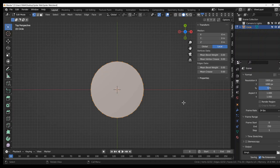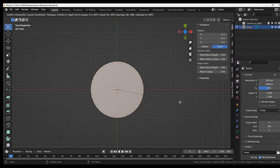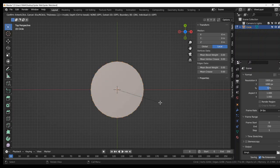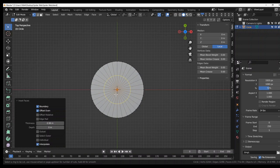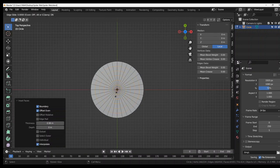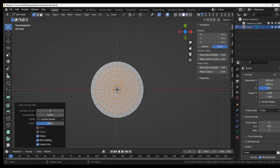So we have to inset it, I, and we want it in as close as possible so I do 0.99, enter. Then loop cuts, Ctrl R, 5 on the numpad, enter, and left click to select.